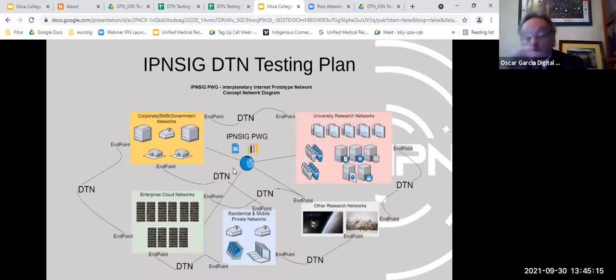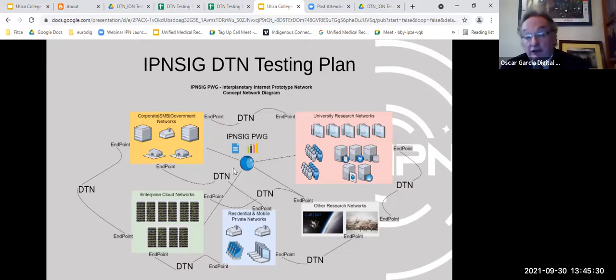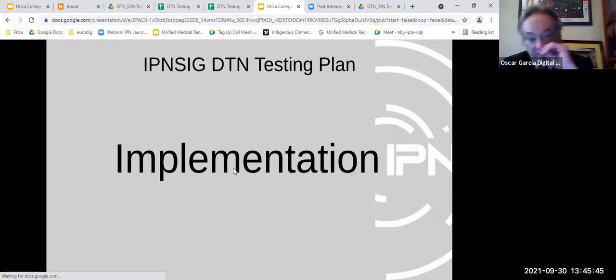The system is designed to connect different environments: space, university, corporate, enterprise, and residential. A key design principle is low minimum hardware requirements — tested on a basic, inexpensive laptop that Facundo has at home. The implementation includes a back-office system. Unlike ION's command-line interface requiring extensive typing, this system uses a menu-driven approach for configuration.